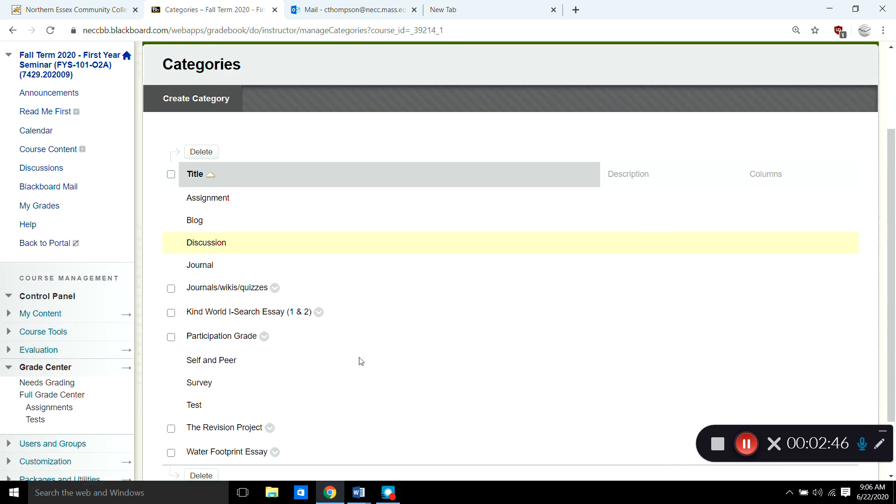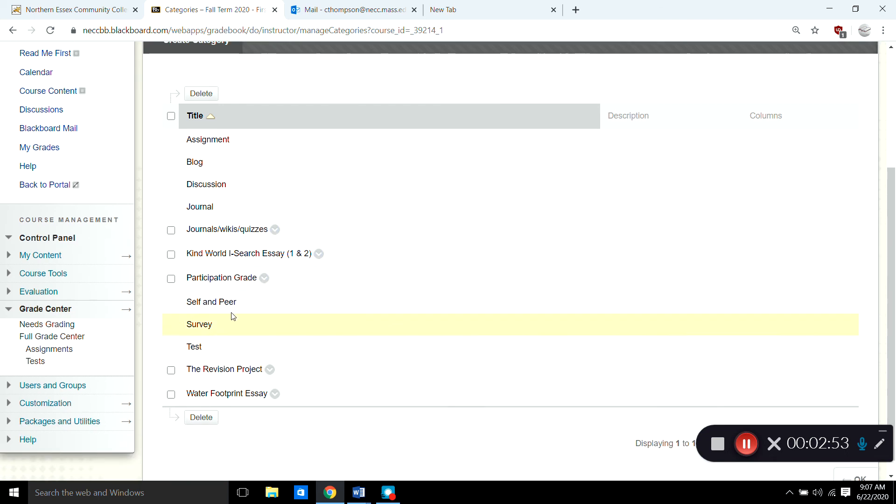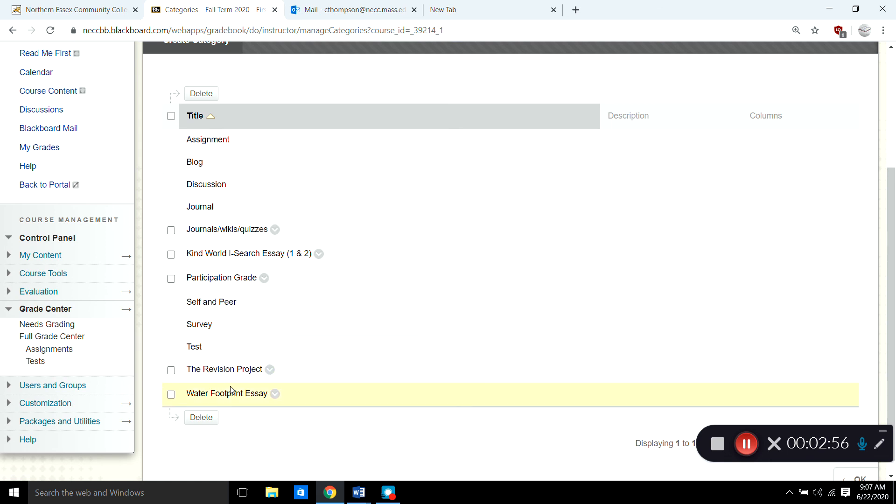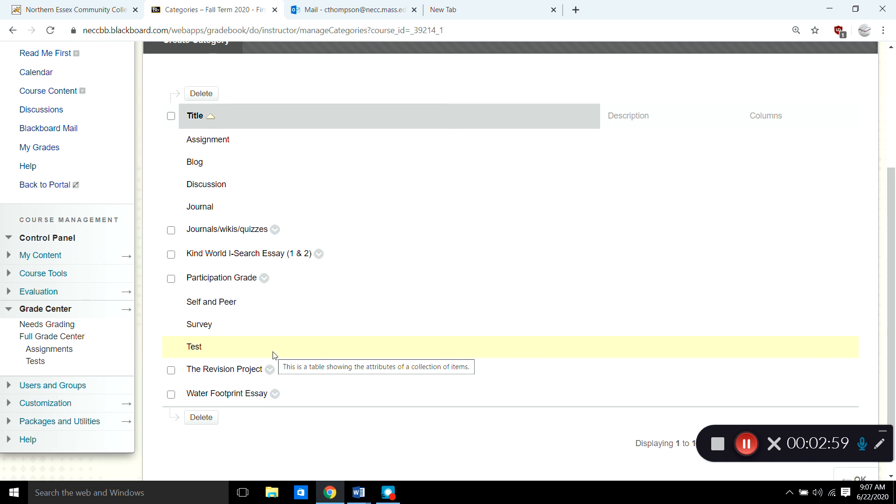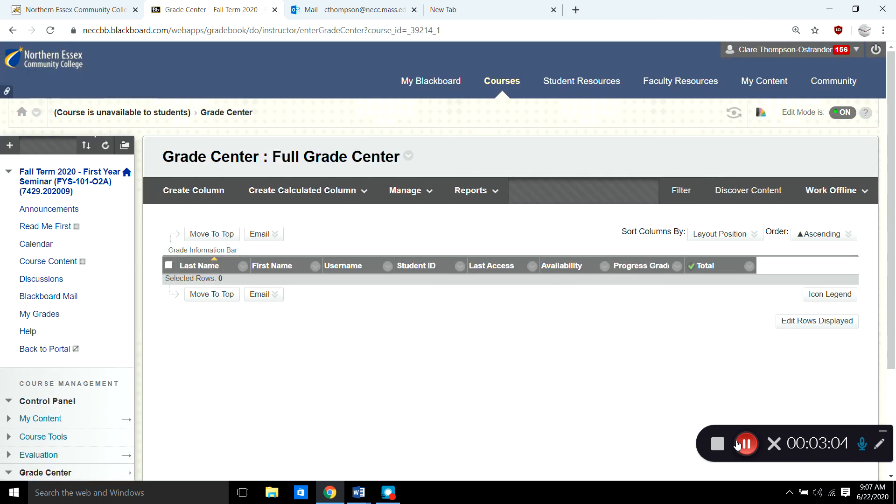So if you go back and you look at my syllabus page and I showed you at the beginning you'll see that here's category for journals wikis and quizzes. Here's one of the major essays. Here's a participation grade and then here are two more of the major essays. So all of my categories are ready to go. After I've made changes go ahead and click OK. And now all the categories are set.